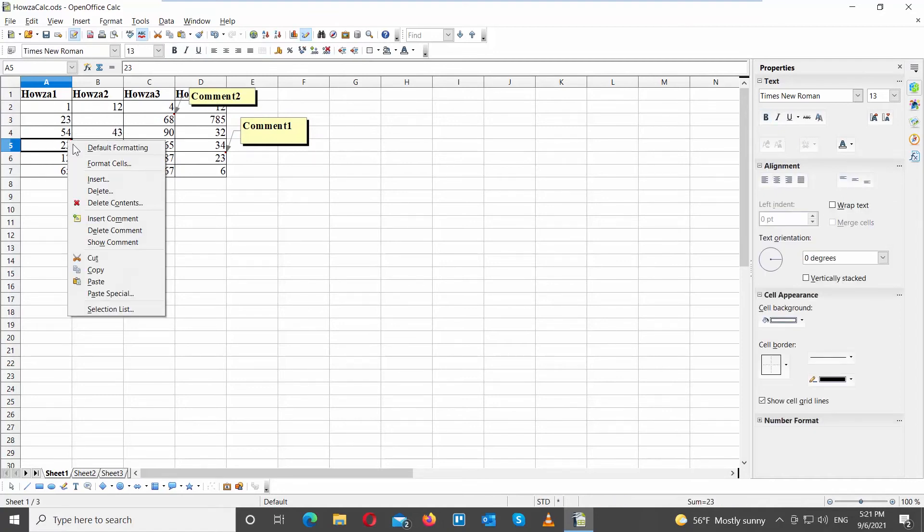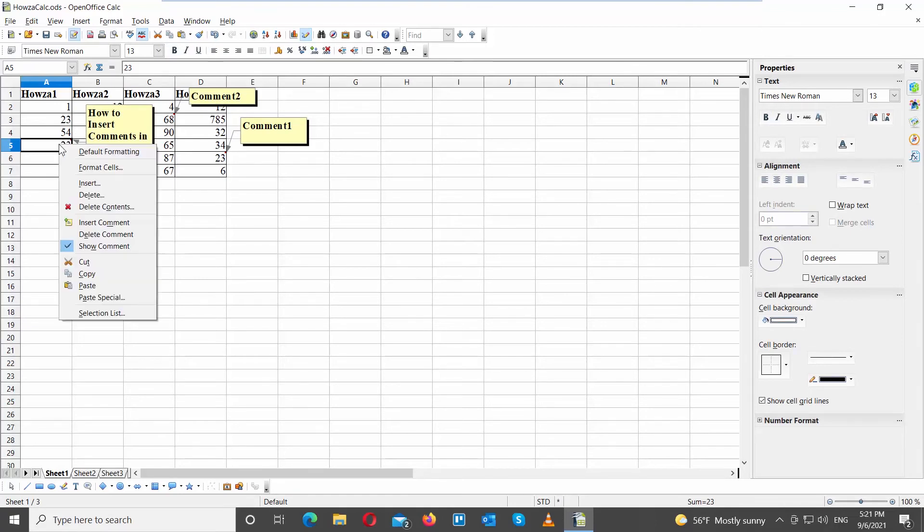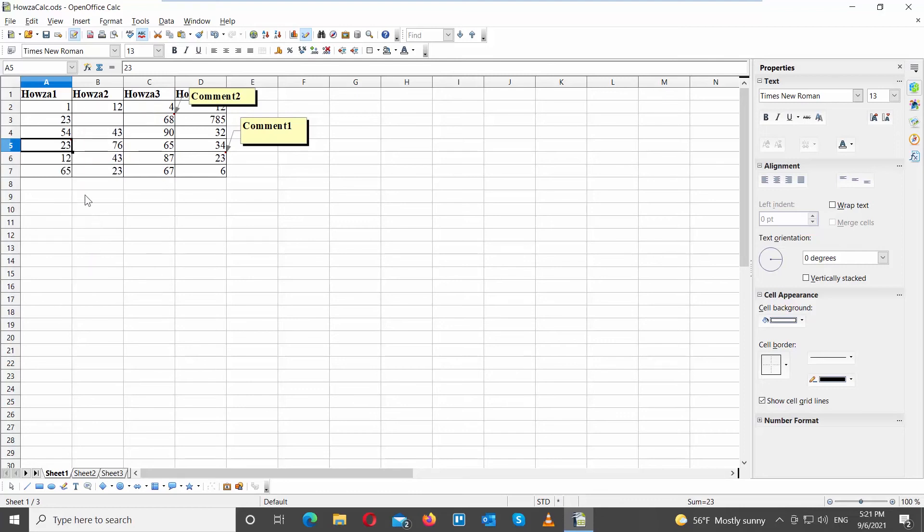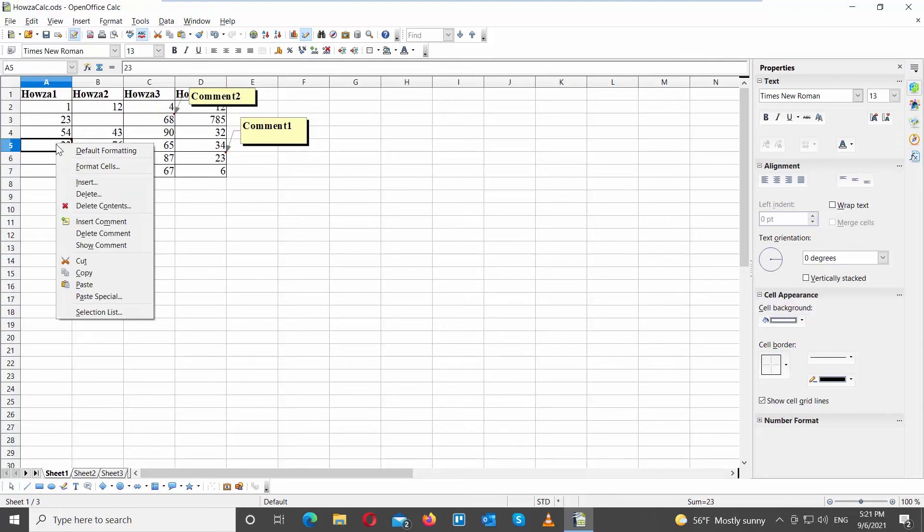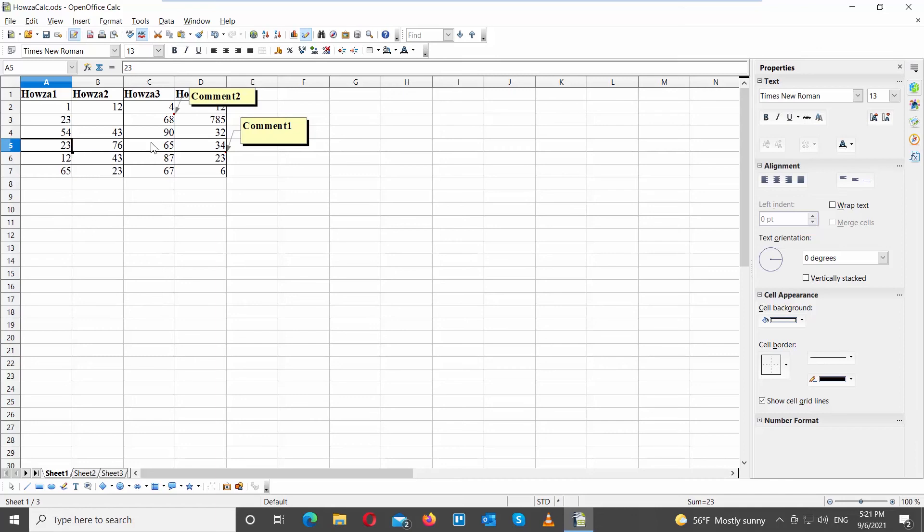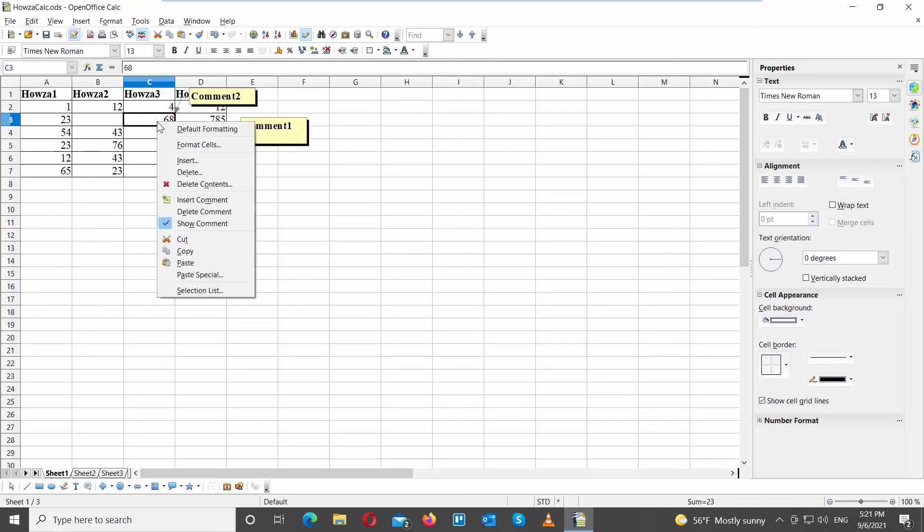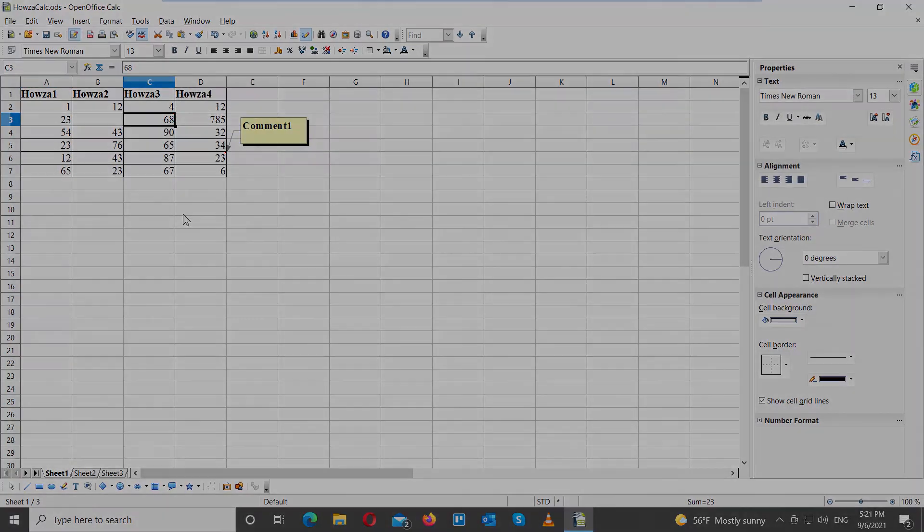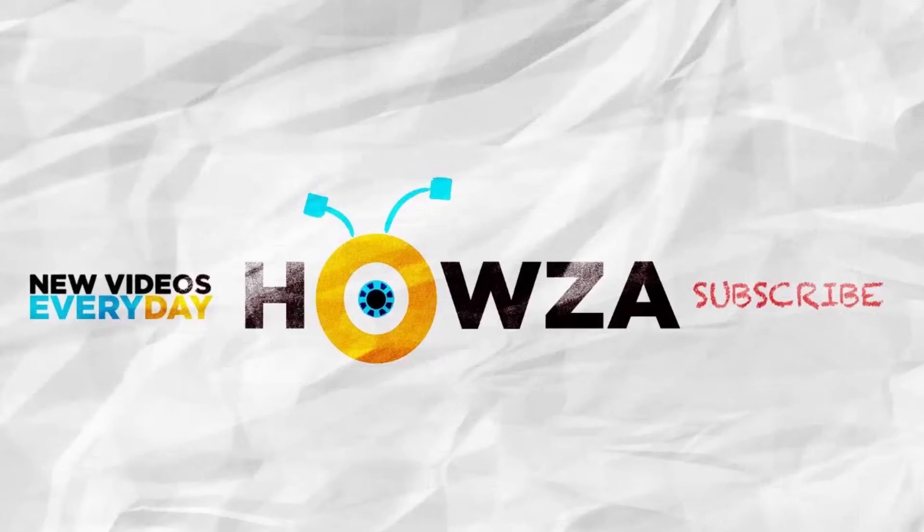Right-click on the cell and choose Show comment from the list. You can hide the comment if needed. Right-click on the cell that you need, click to uncheck Show comment option. You can remove the comment, right-click on the cell that you need, choose Delete comment option. That's it.